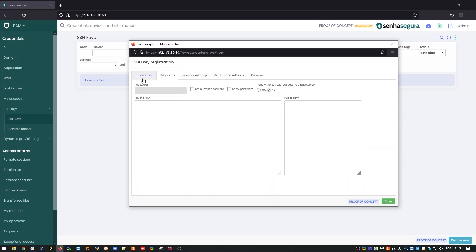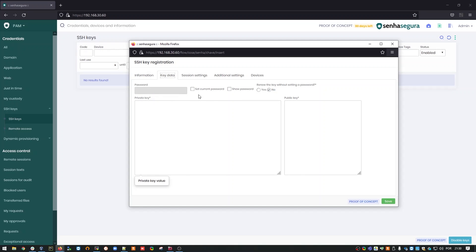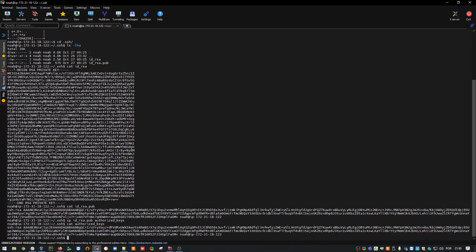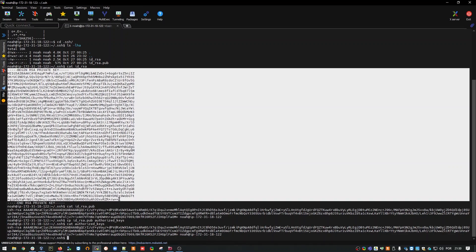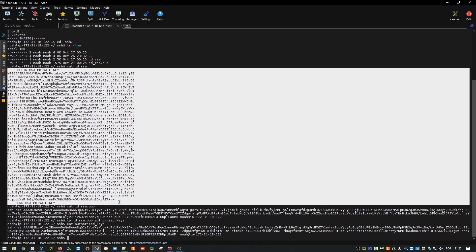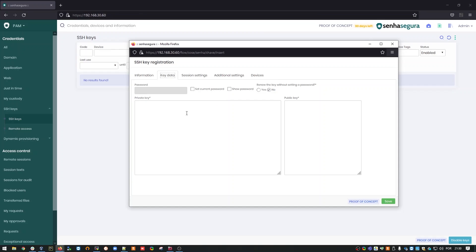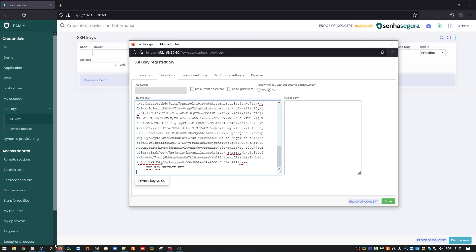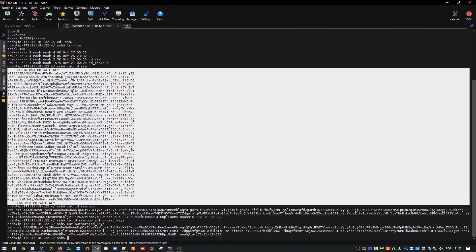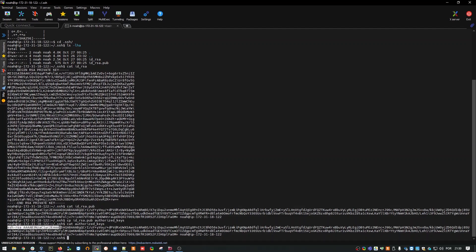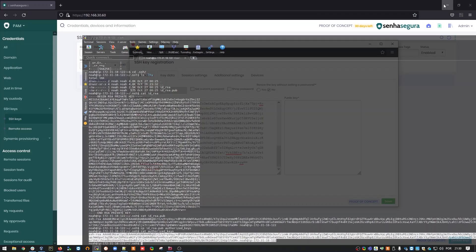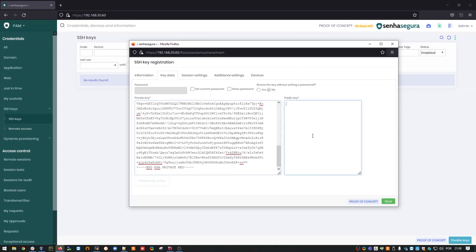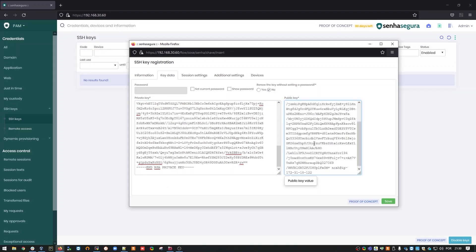In the key data, I'll put my public and private key, and the password field is where I would put the passphrase, which in this case, I choose not to generate. So, I'm going to go into my OS, I'll get my private key, I'll include it here. Same process for my public key. I'll put it here.